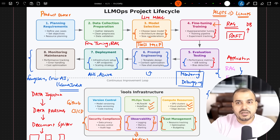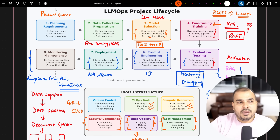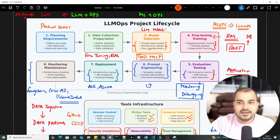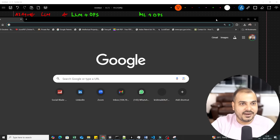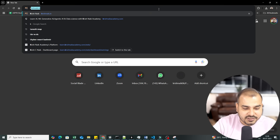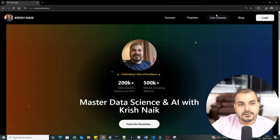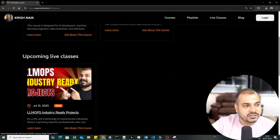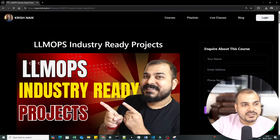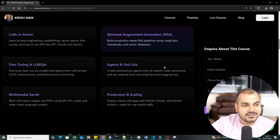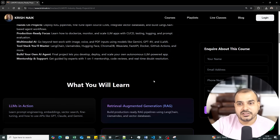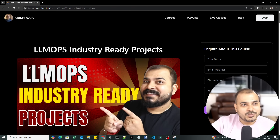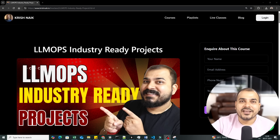This is the overall structure of the LLMops project lifecycle. I plan to teach each and everything in detail. If anyone is interested in joining the LLMops batch, you can go to krishnag.in where we are coming up with LLMops industry-ready projects. I hope you liked this video — I'll see you in the next one. Have a great day, take care, bye!